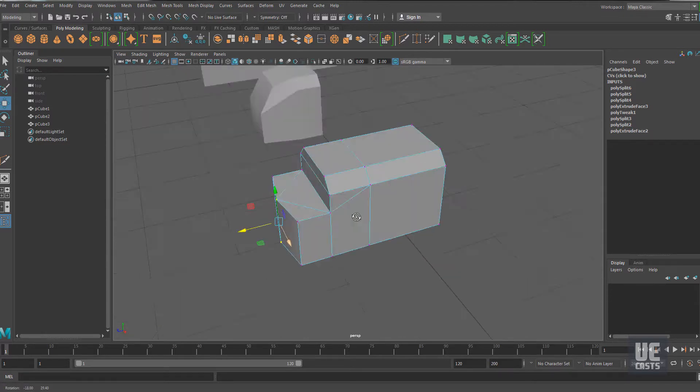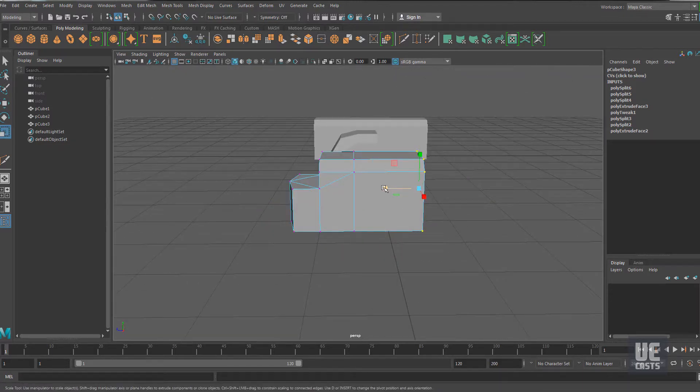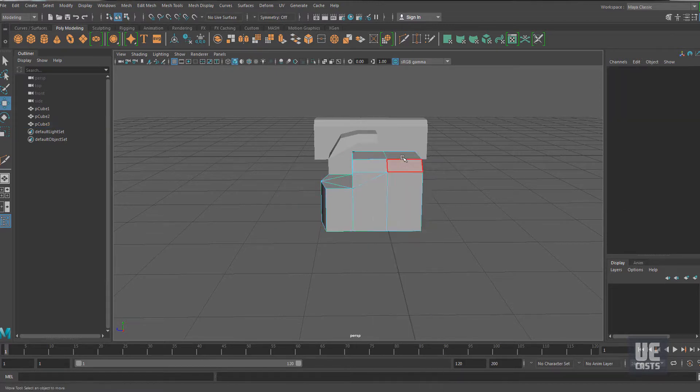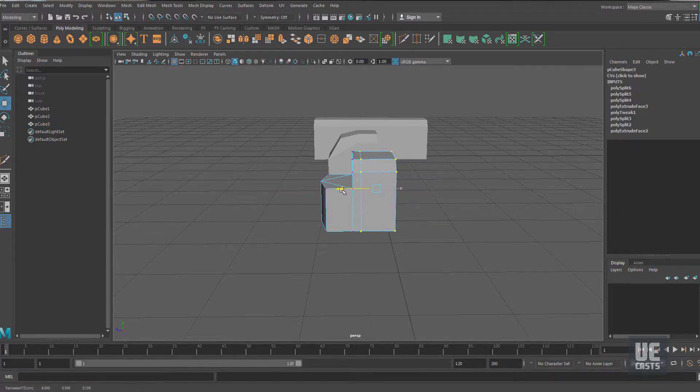Once we're happy with our model, we'll scale this down to fit our standard scaling size of our other blocks, which is one cubic centimeter.